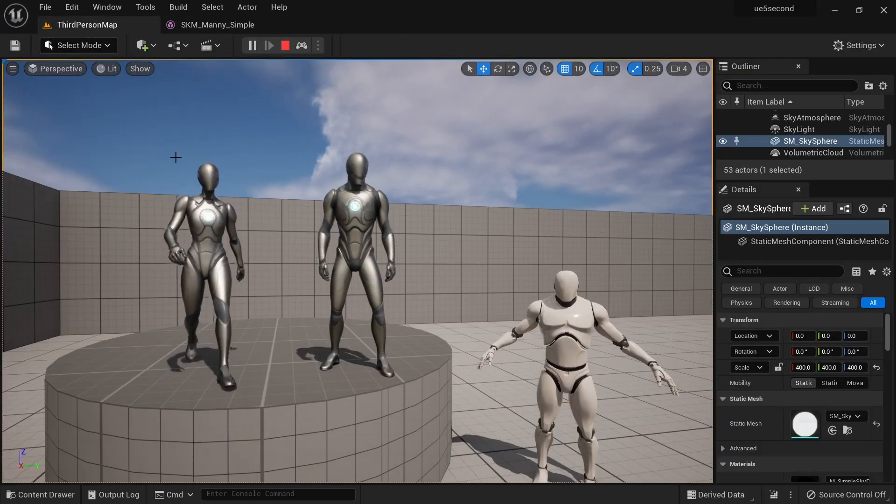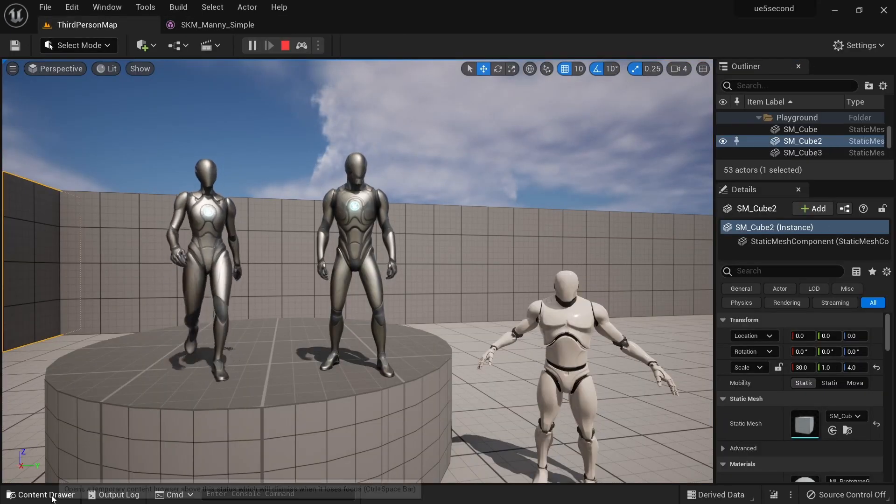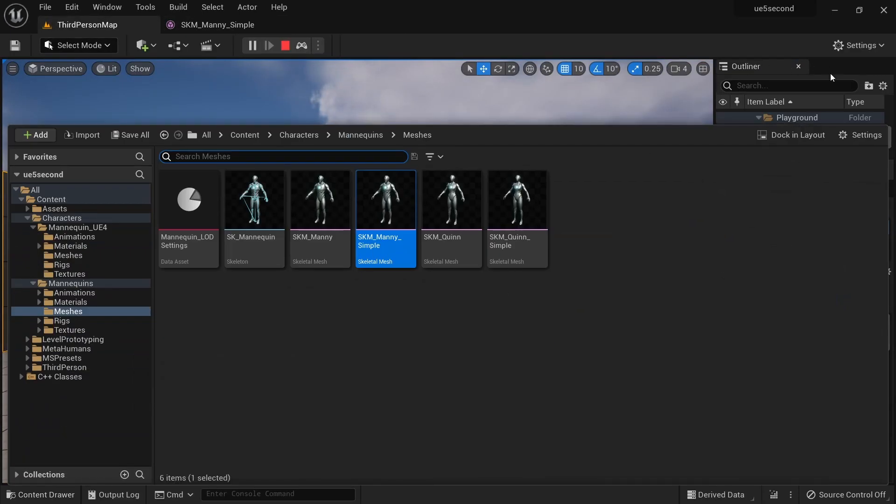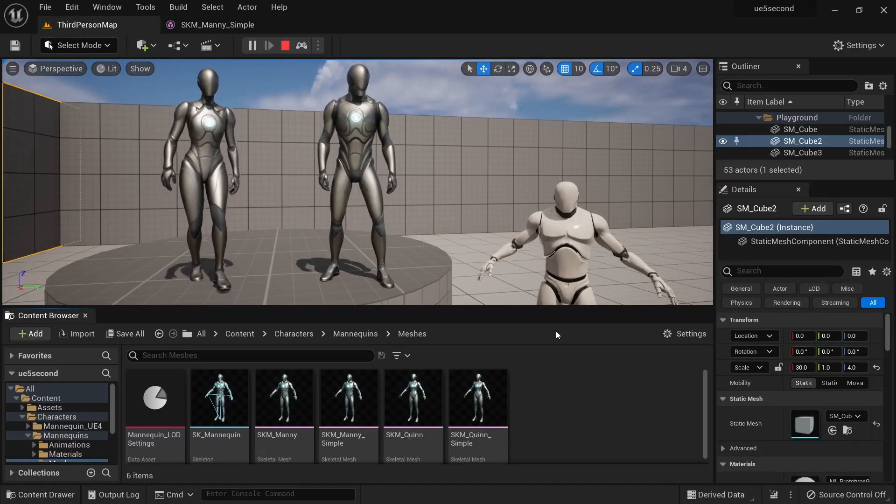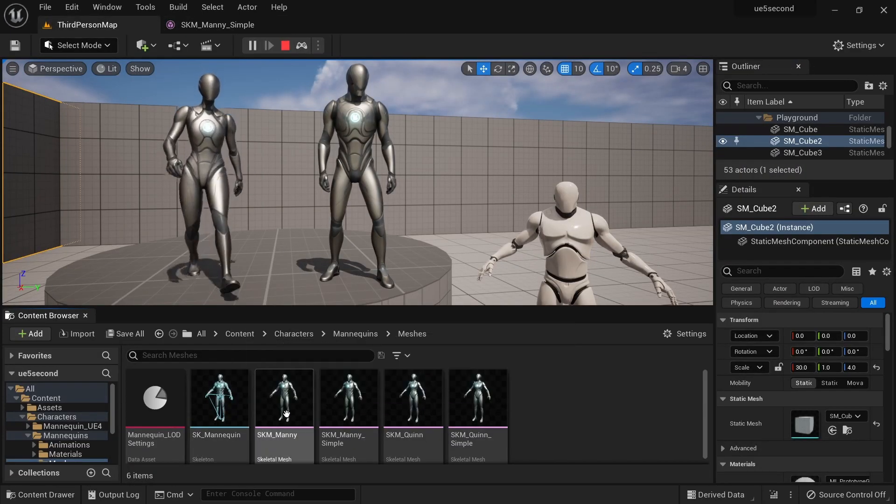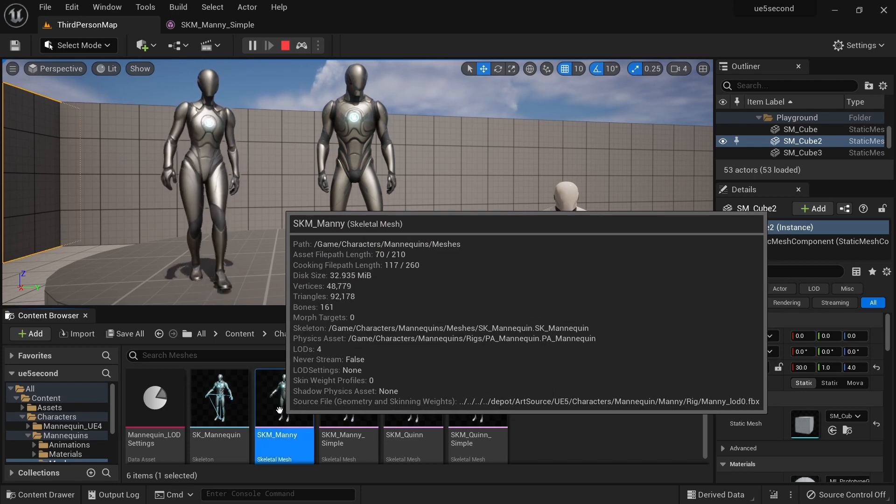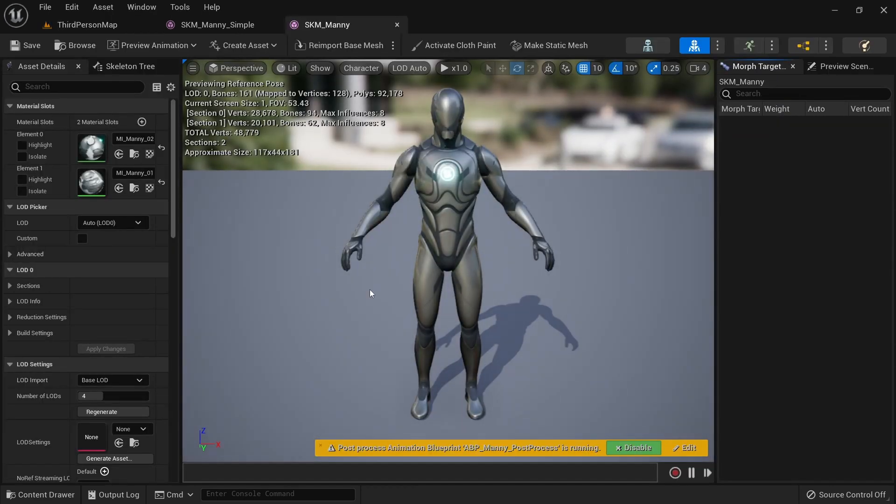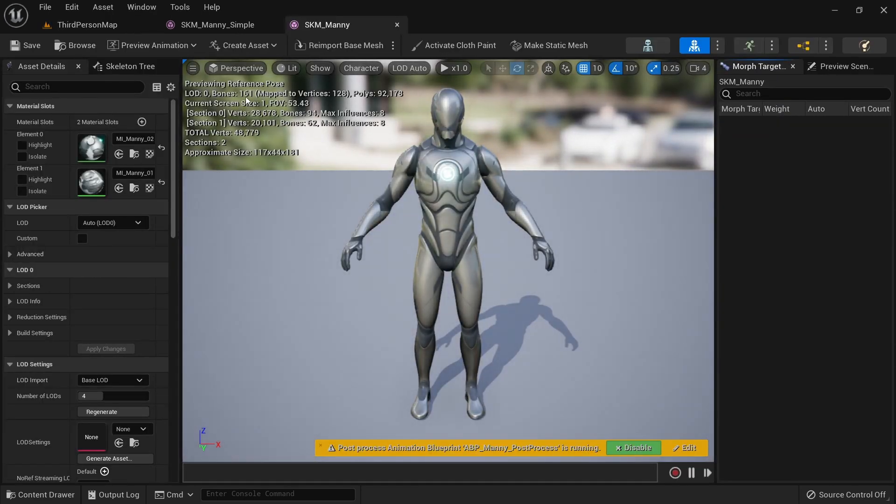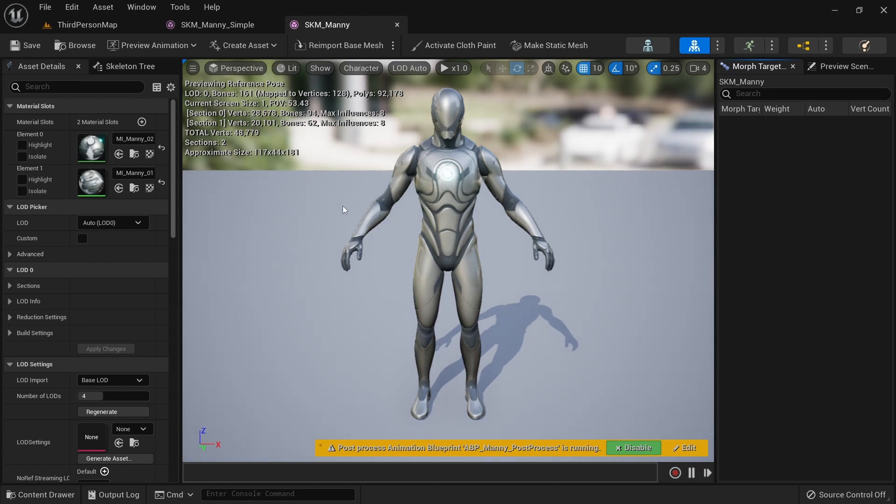Similarly, if we go back to the content drawer and I open instead SKM Manny, you'll see that this one has 161 bones of which 128 are mapped. So this is more like a metahuman character type of rig minus the facial bones that they have.